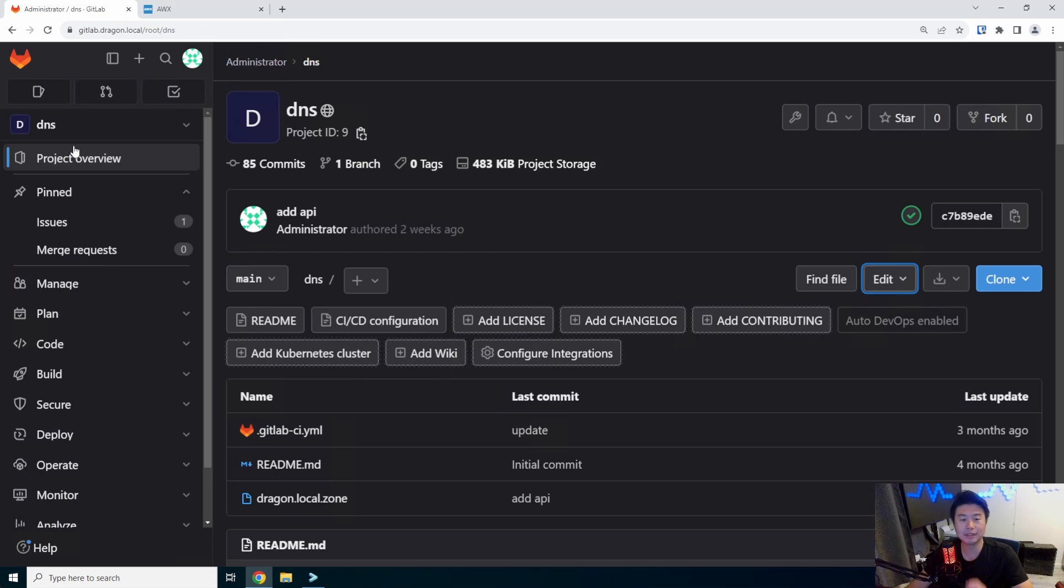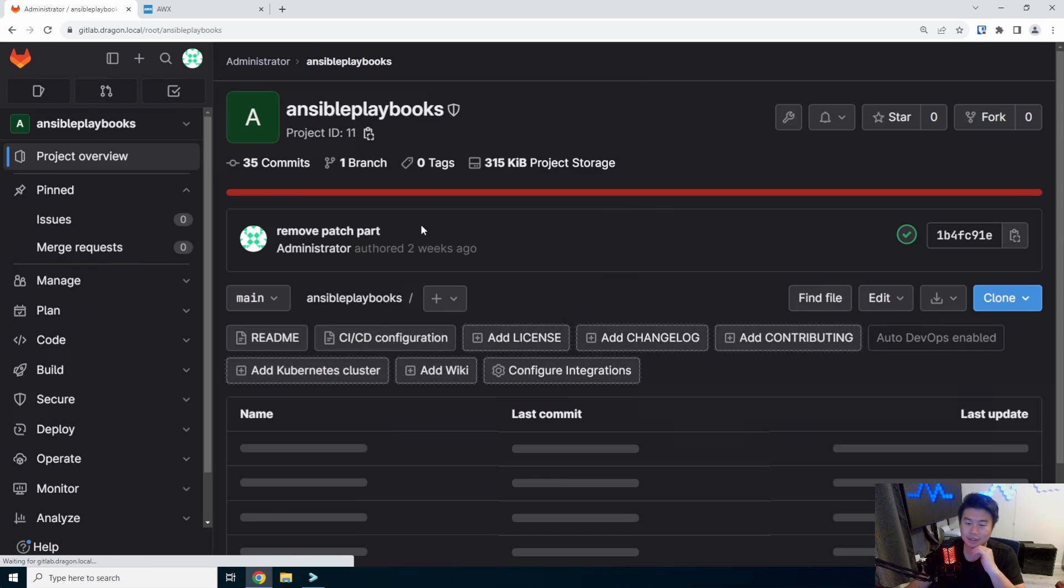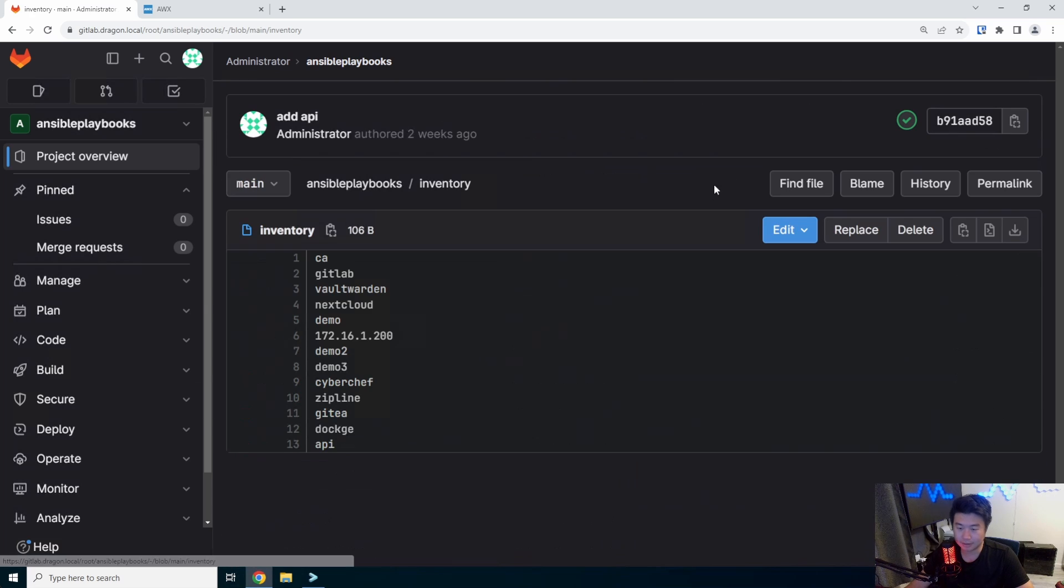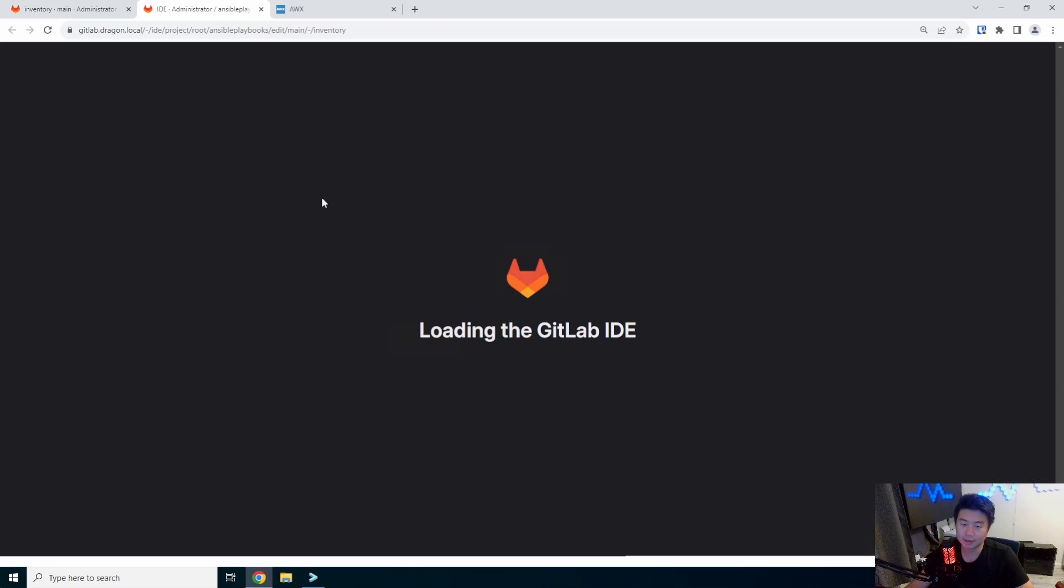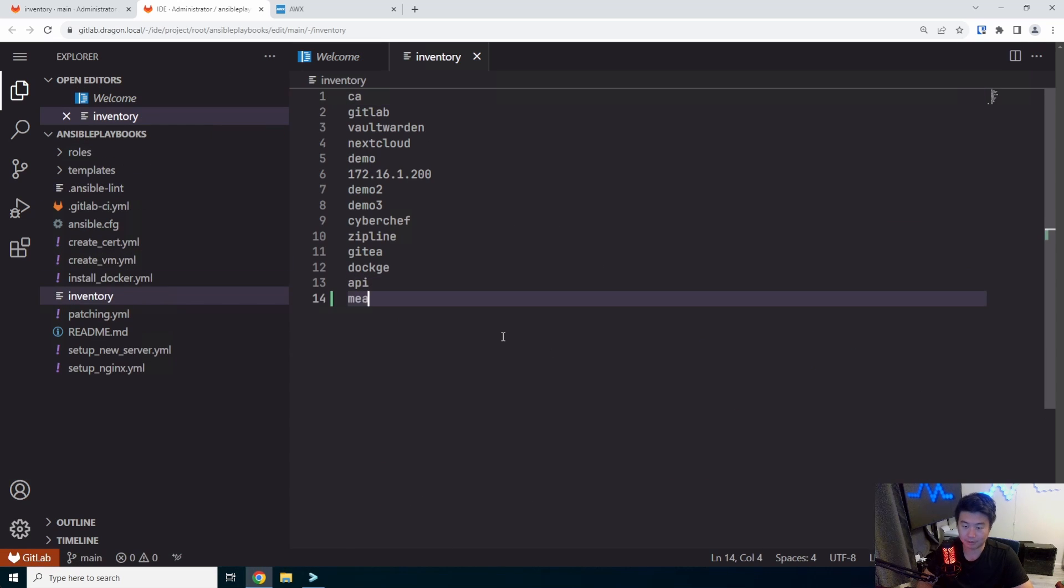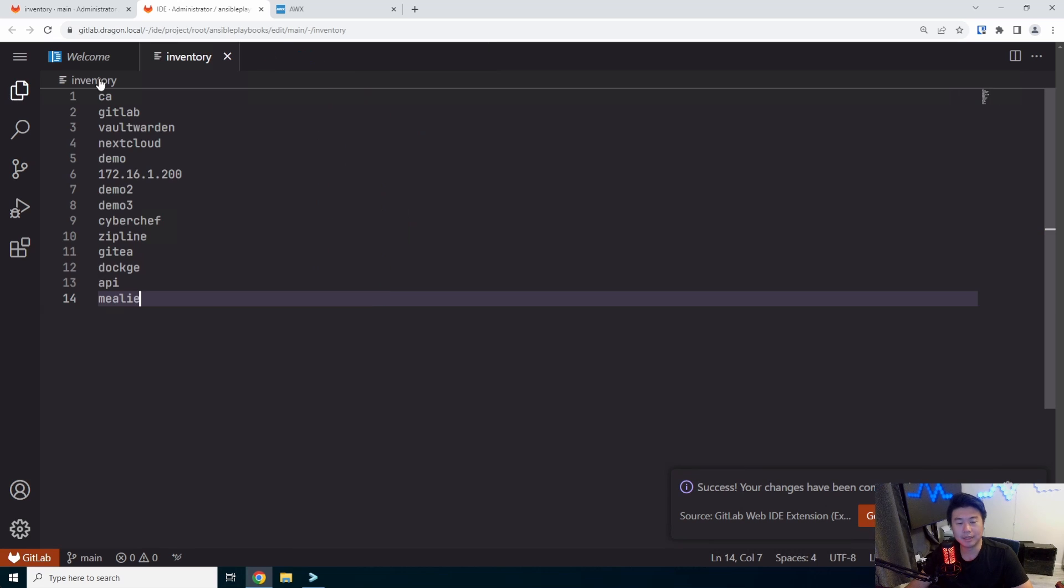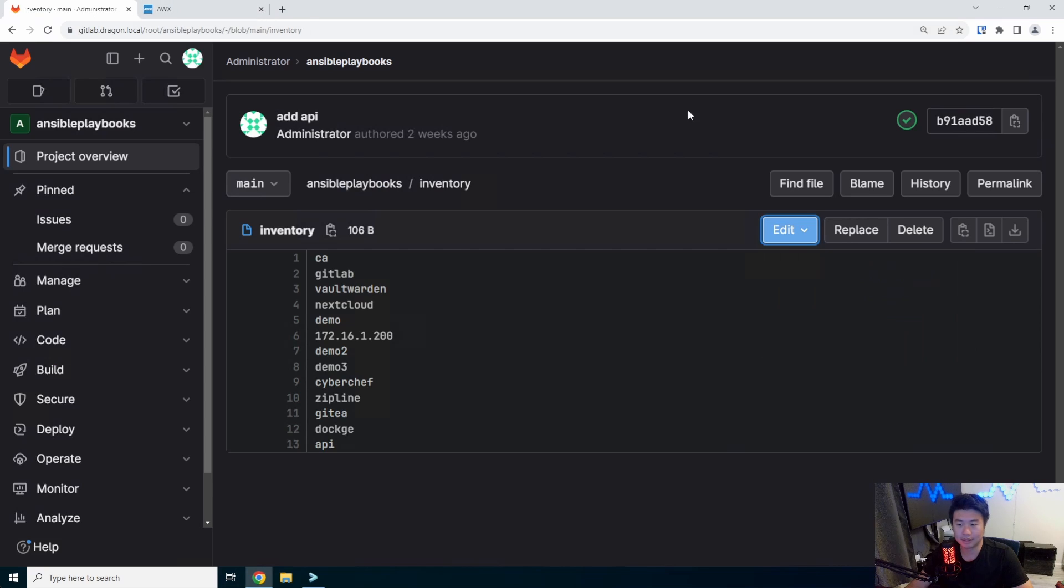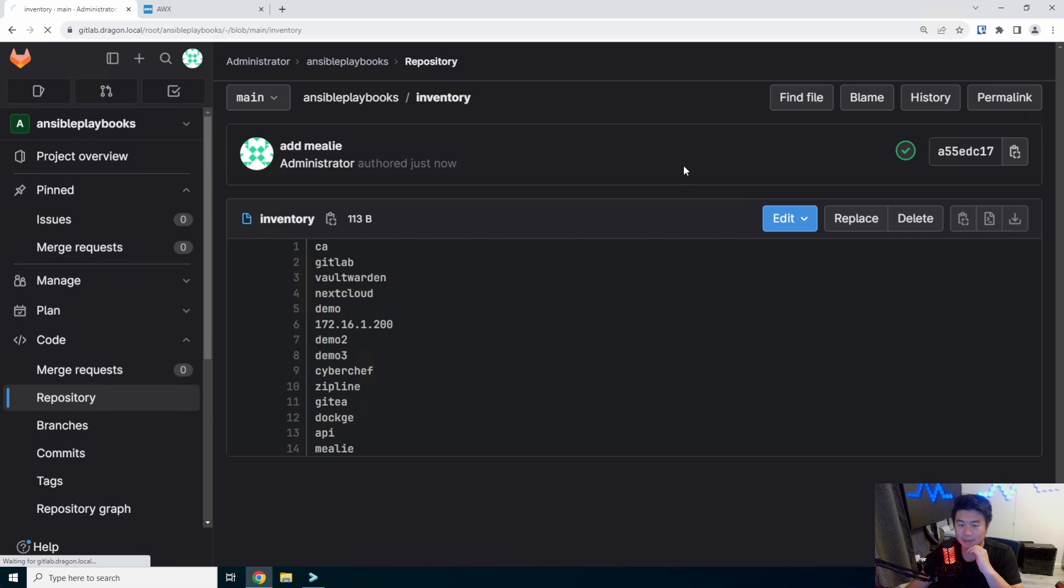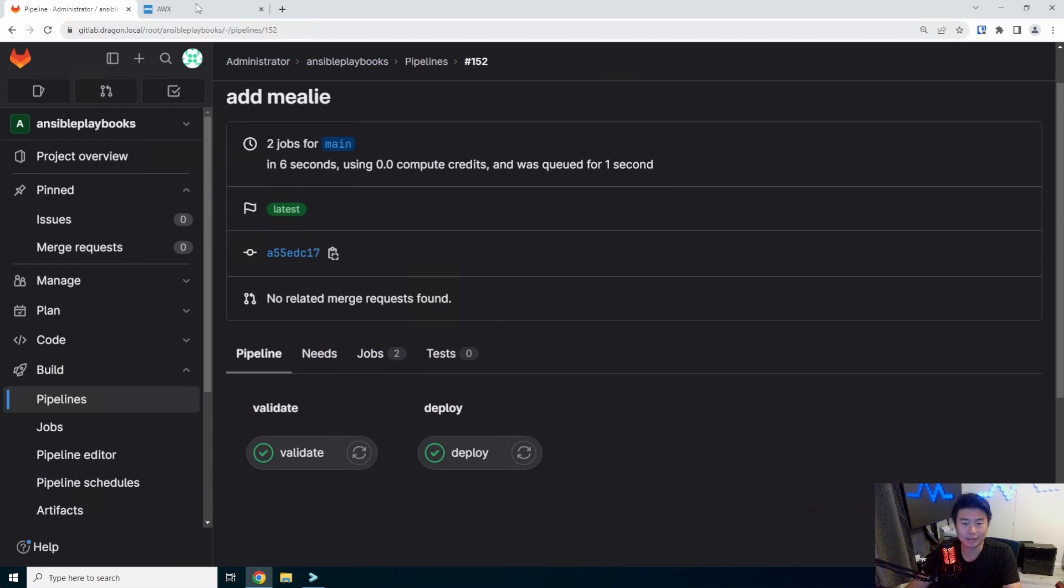Then what we'll need to do here is add into our Ansible playbooks inventory file. We will edit this real quick and just add Mealie in here so that we can make sure that we can create the server.